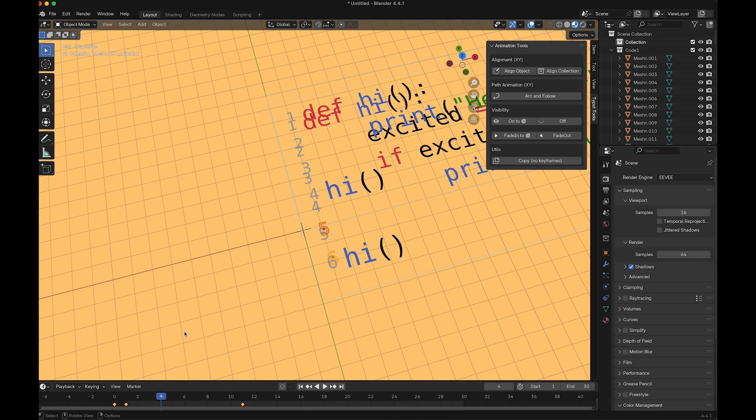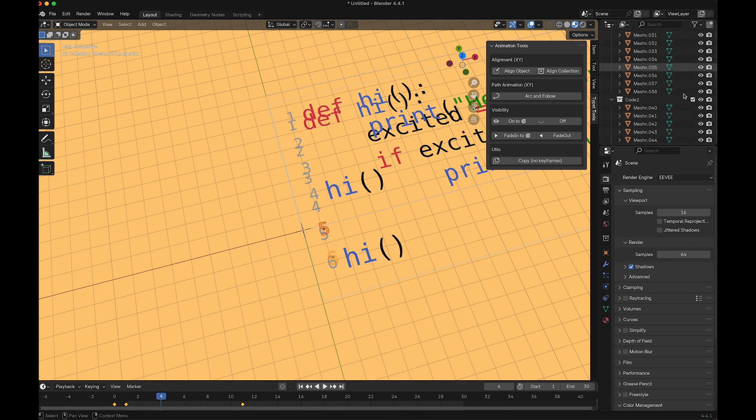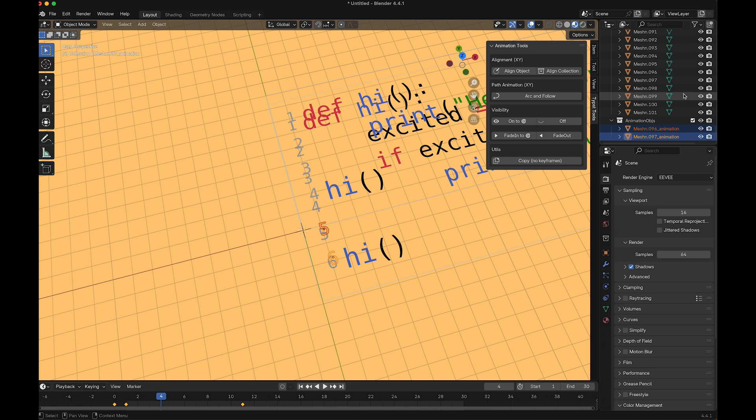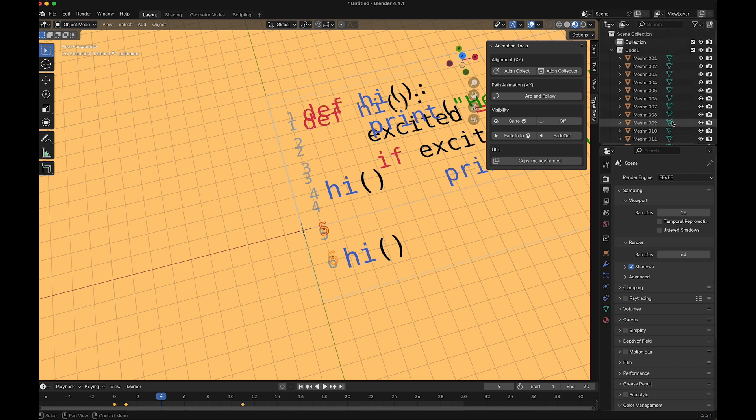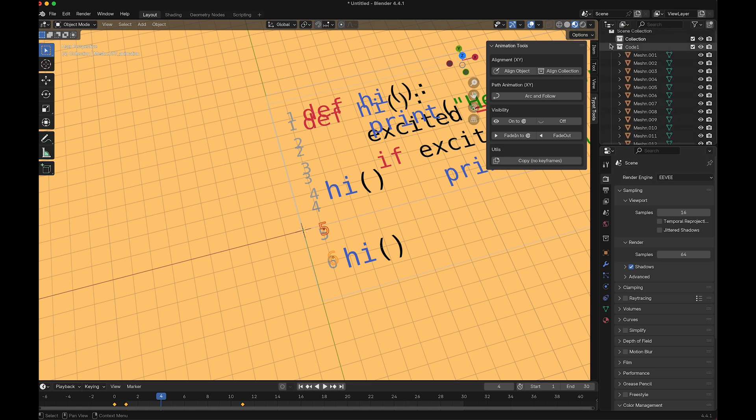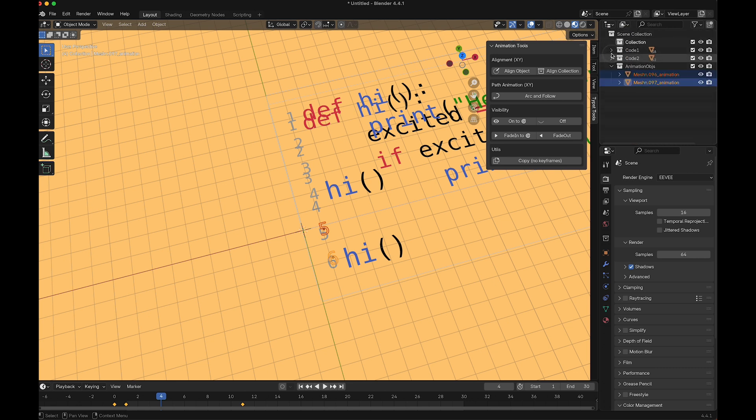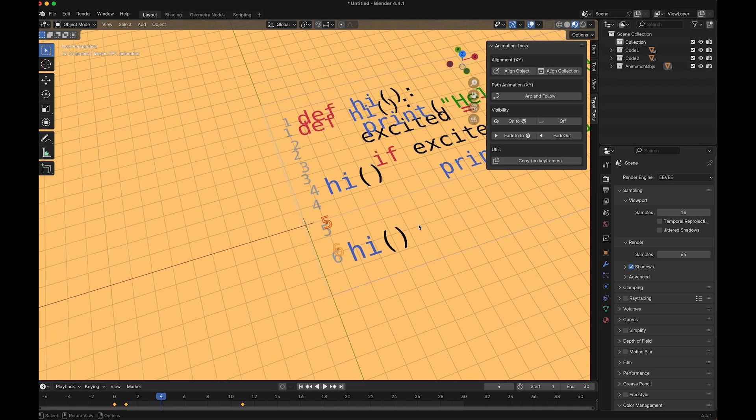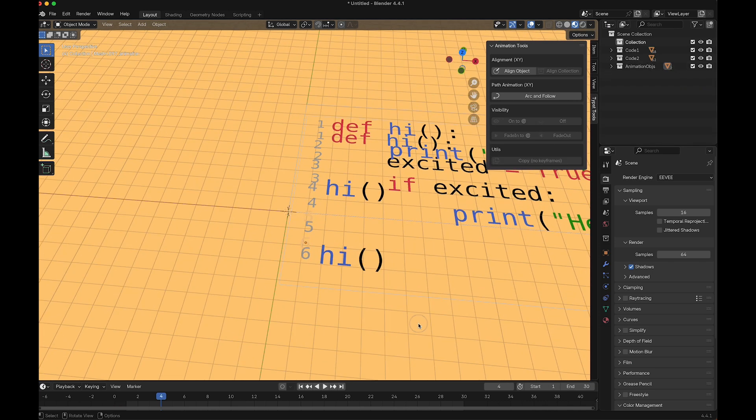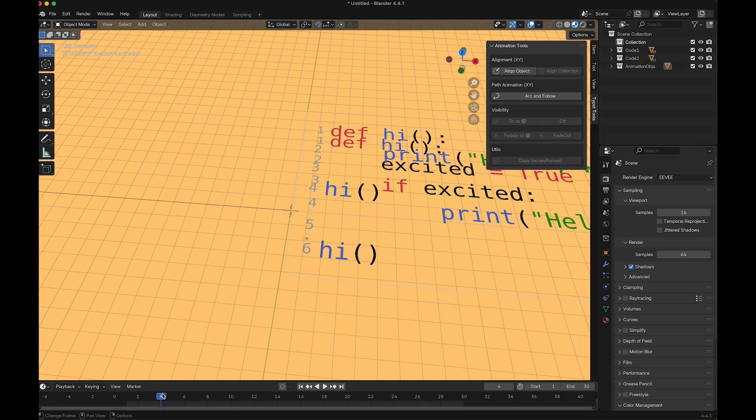These elements are now fading in and they have their own collection. There's code one, code two, and all the animation objects are added to this collection.